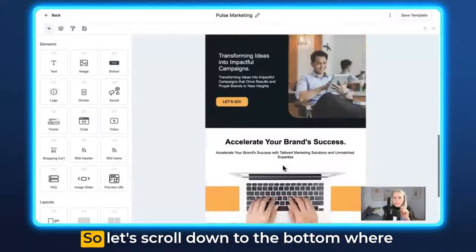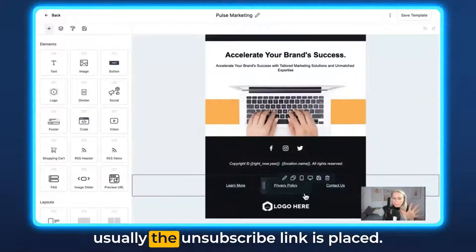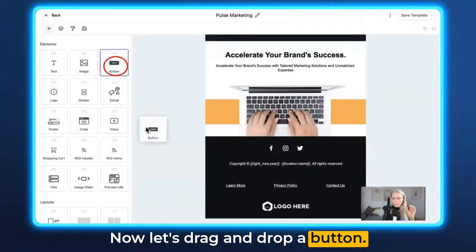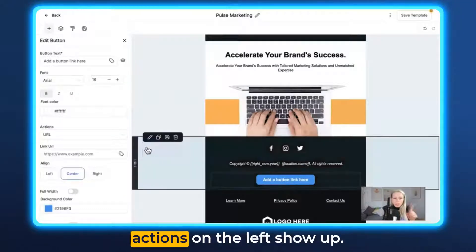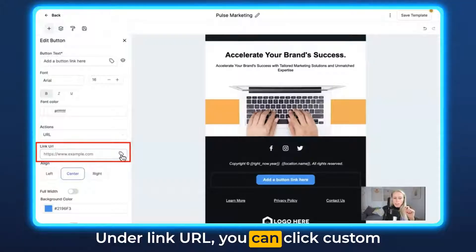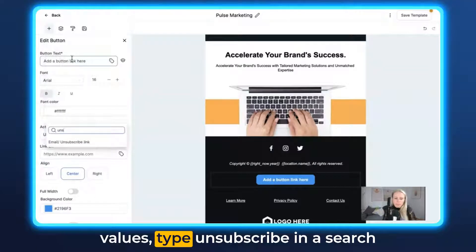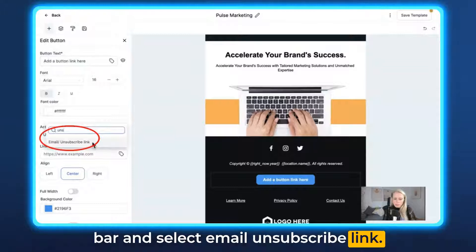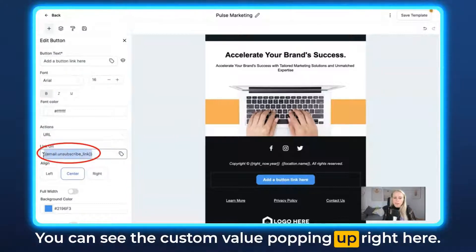Here's a nice looking template, so let's scroll down to the bottom where usually the unsubscribe link is placed. Now let's drag and drop a button, then click on the button so the actions on the left show up. Under Link URL you can click Custom Values, type unsubscribe in the search bar, and select Email Unsubscribe Link. You can see the custom value popping up right here.